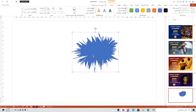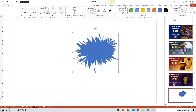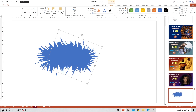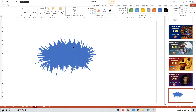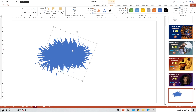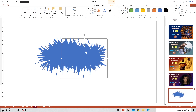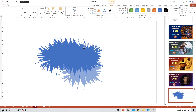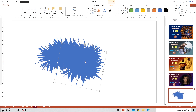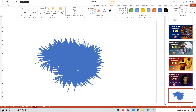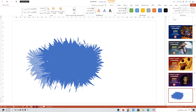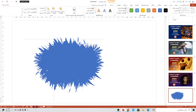بعد ما رسمنا شكل الخربشة بكل اختصار وبساطة كما نشايفين، رح نختار للشكل أول شيء بدون إطار. رح نأخذ نسخة ثانية بالضغط على كنترول زائد D، رح نحط الشكلين فوق بعض، وممكن نعمل تدوير للألوان. وكمان مرة كنترول D ونعمل التفاف آخر. رح نكرر العملية أكثر من مرة لحتى نأخذ الأشكال ونرتبها بالطريقة التي تناسبنا.